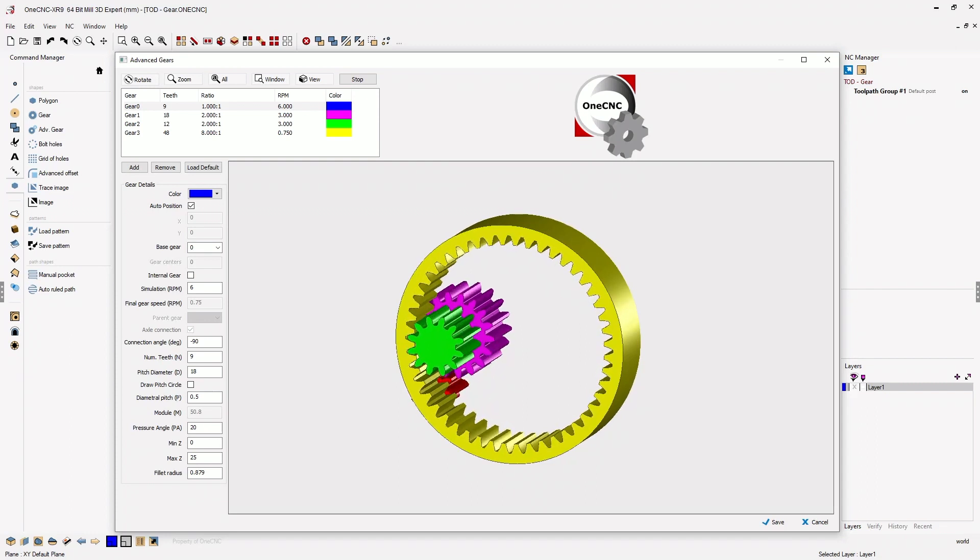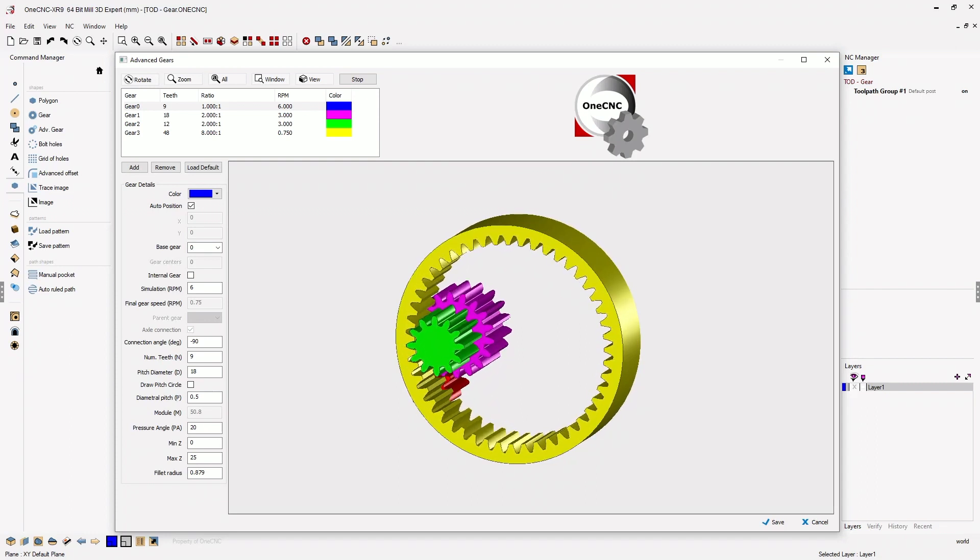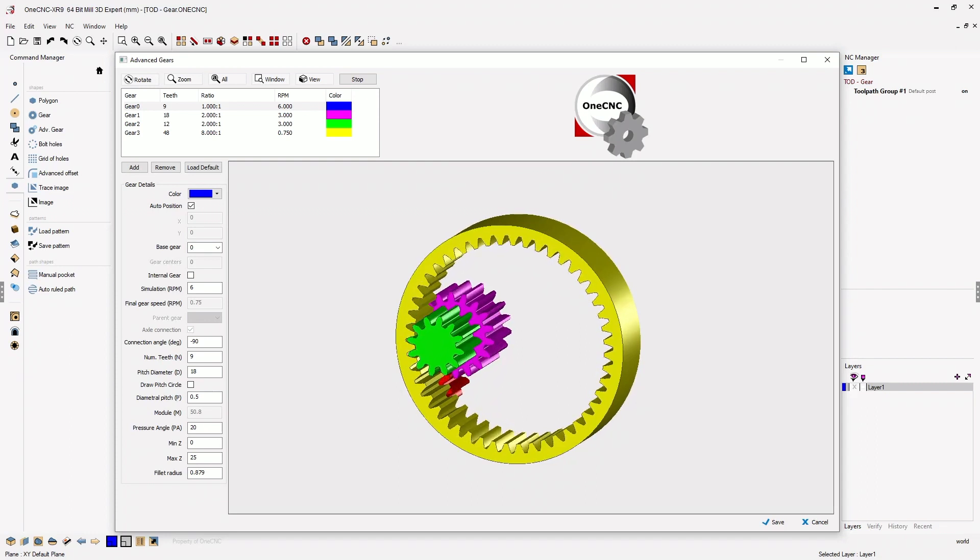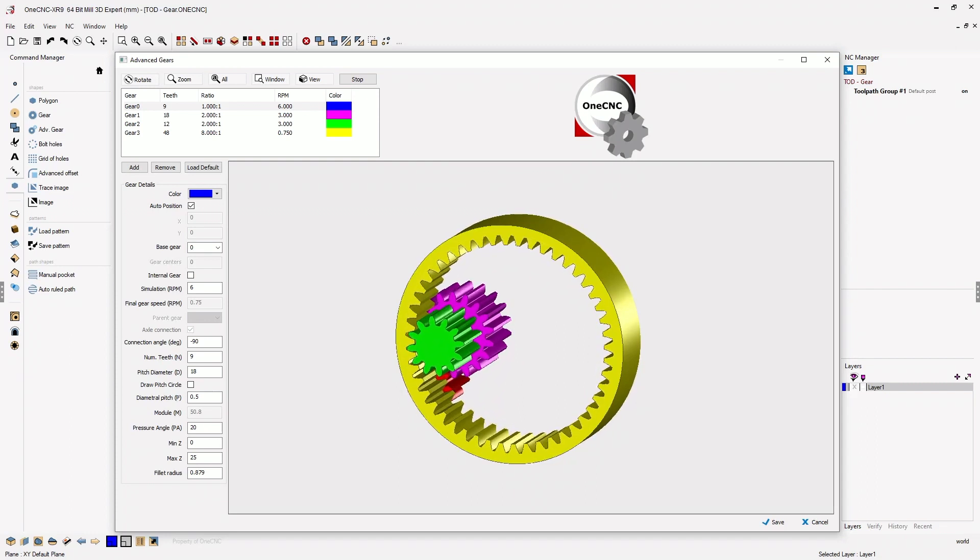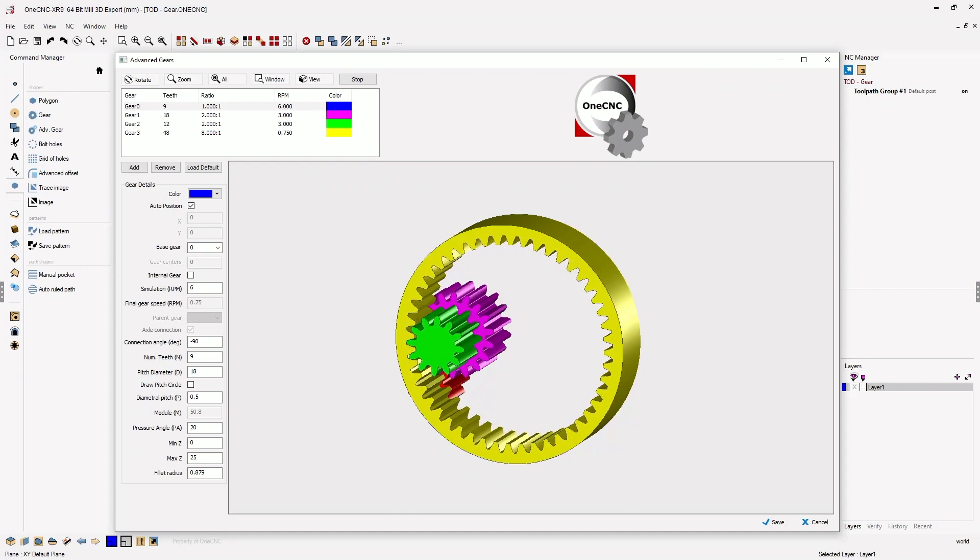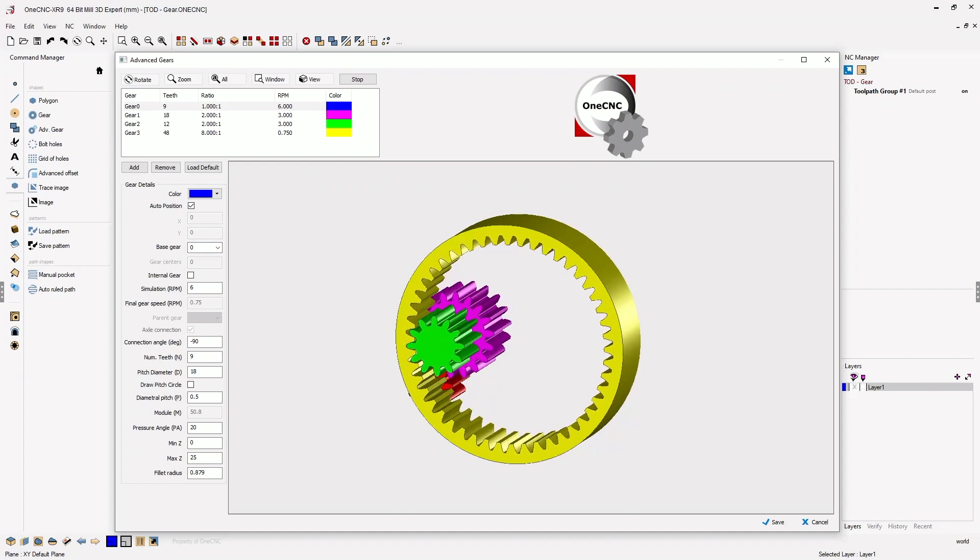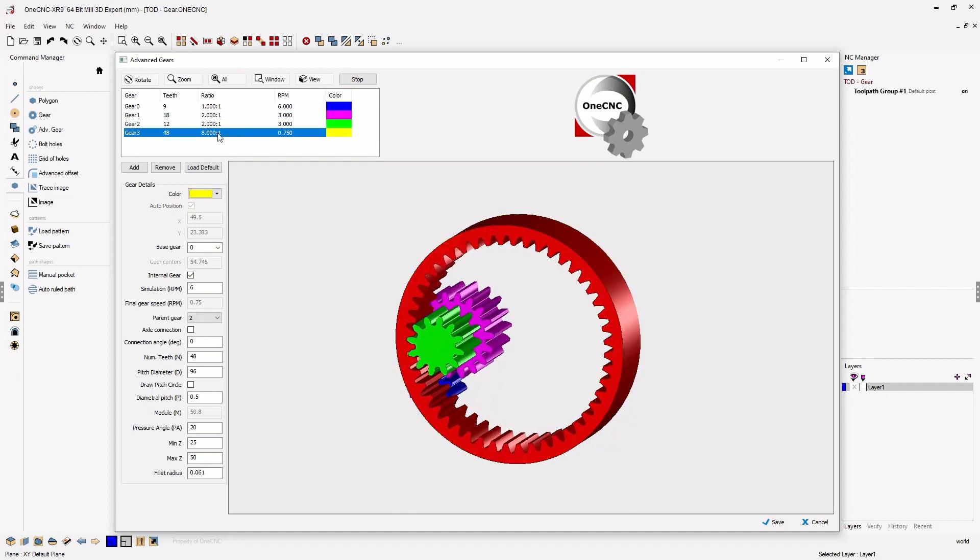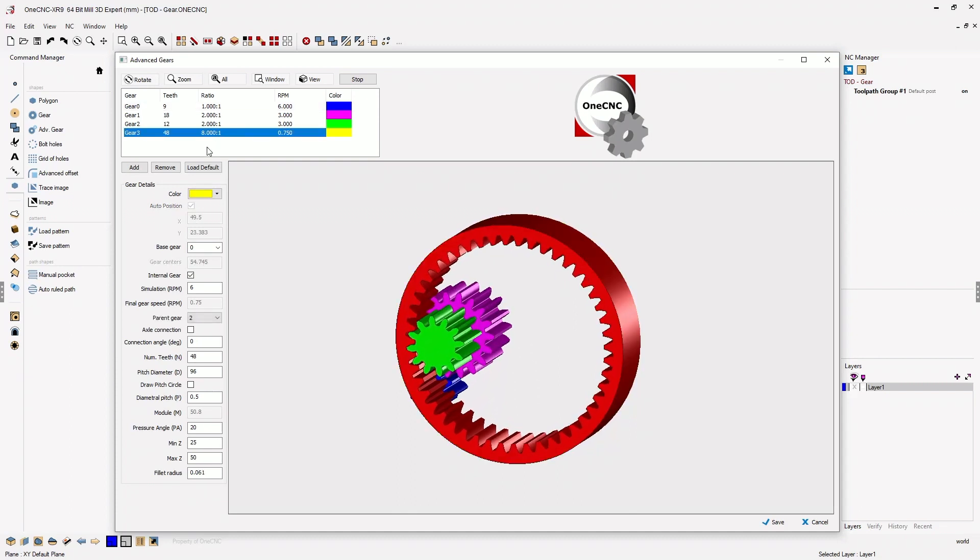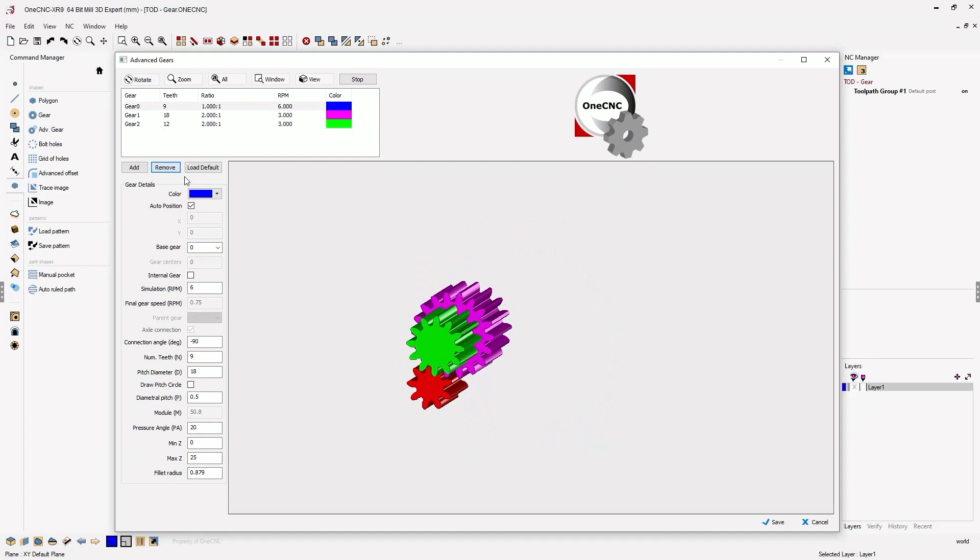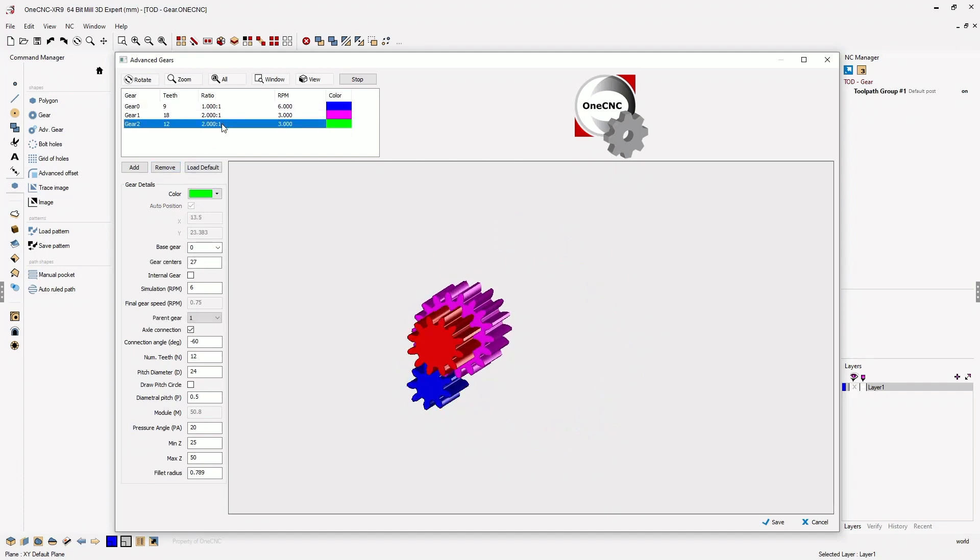In the upper left-hand corner, we have a list of some default gears that have already been created. Let's delete a couple of these. I'm going to select Gear 3 and select Remove. How about Gear 2 and Remove.